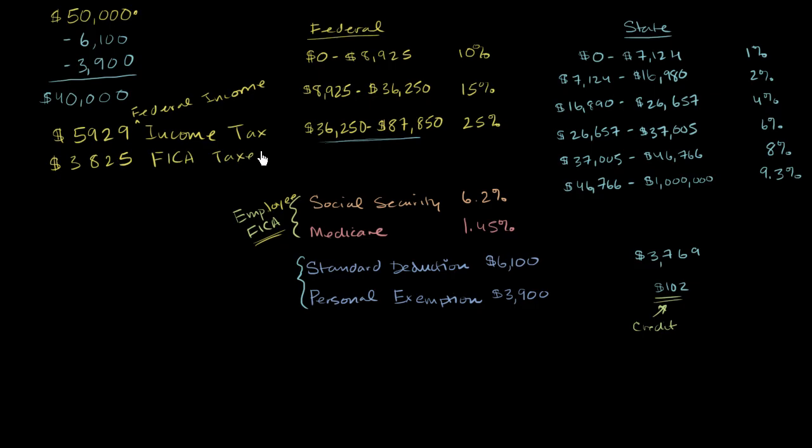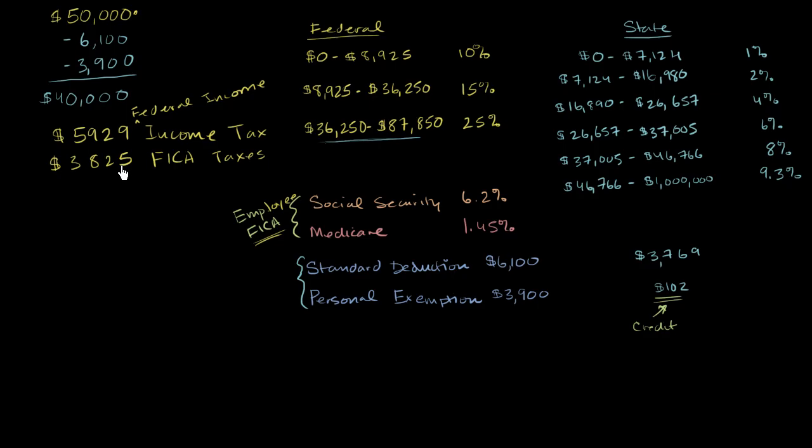So $3,825 in your share of FICA taxes. And I keep talking about your share of FICA taxes. Your employer will also separately, this is the part that gets taken out of your salary. Your employer will also pay another $3,825 that you will never see. So this is essentially half of the FICA taxes that will go to the government due to the fact that you are working for your employer.